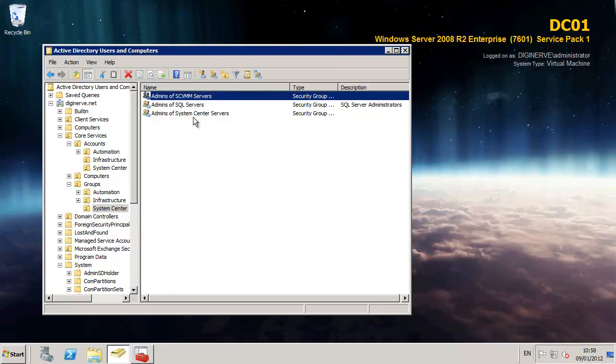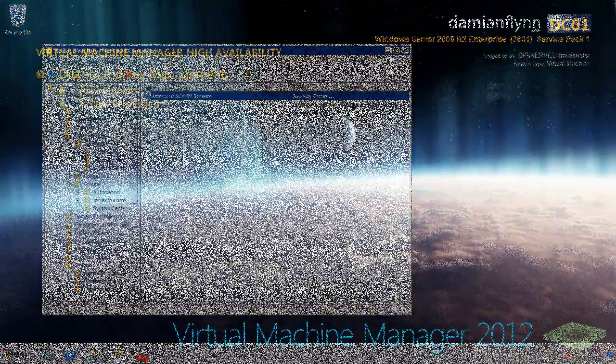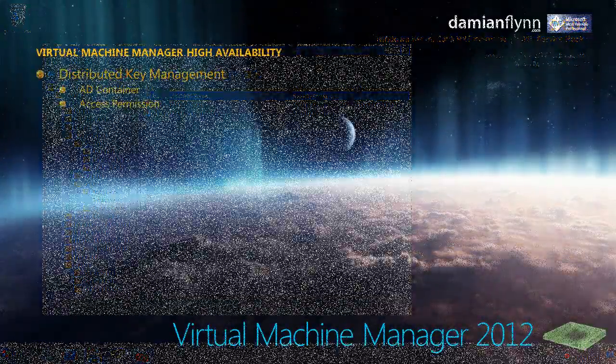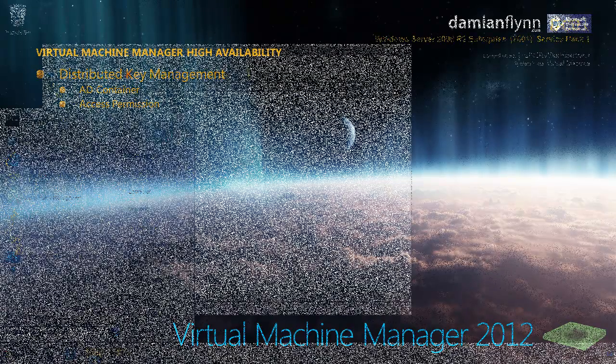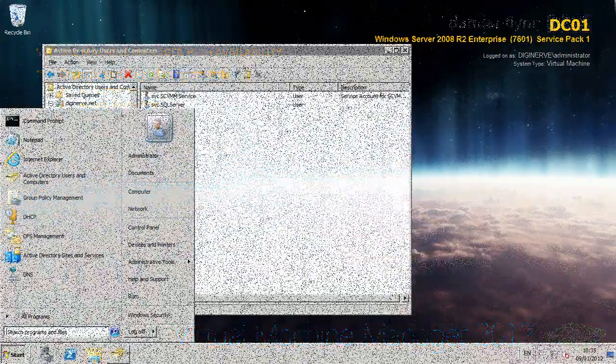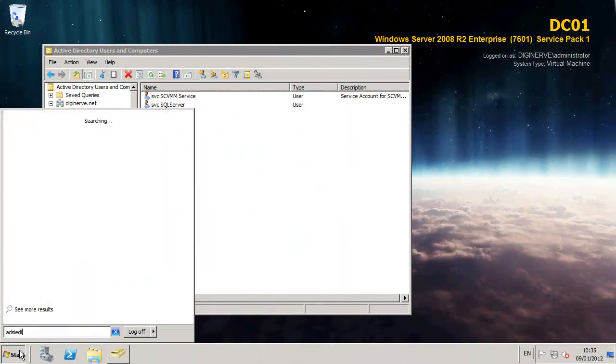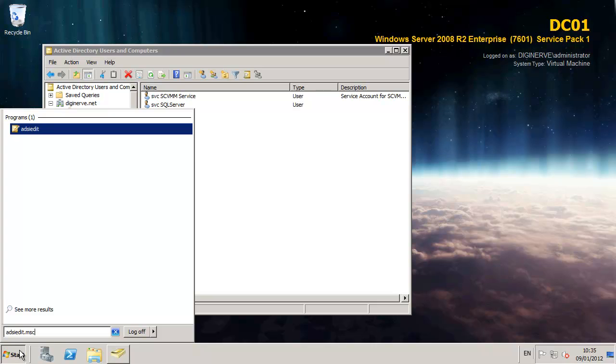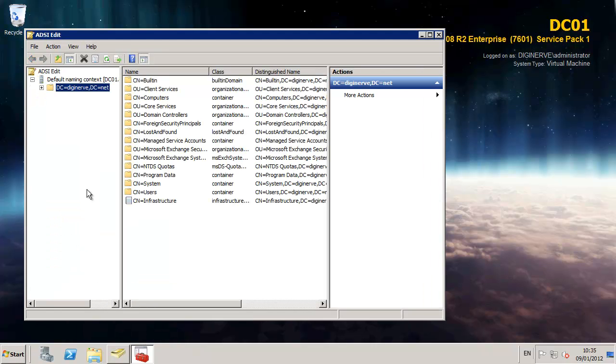One of the fantastic new features available in VMM 2012 is high availability. And to achieve high availability we require to create a special organizational unit within our Active Directory. To do this we're going to utilize the ADSI tool.